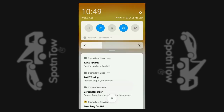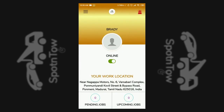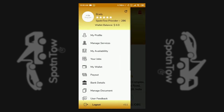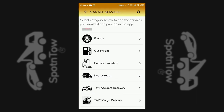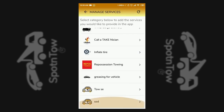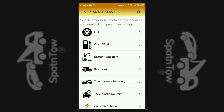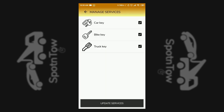A service provider can set up an account online or offline for their convenience. Under the profile menu, the manage services option is found, under which the type of service provided is set from the list, and subcategories are entered.